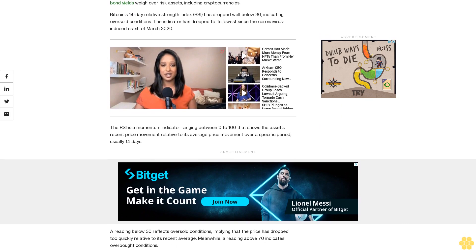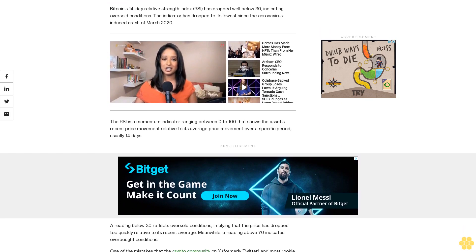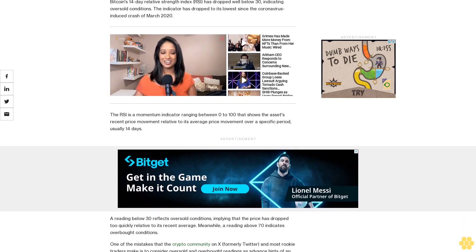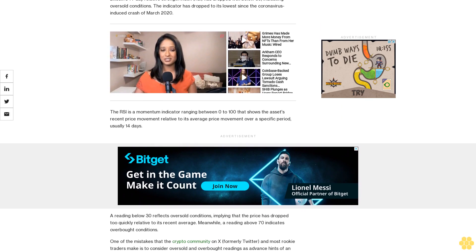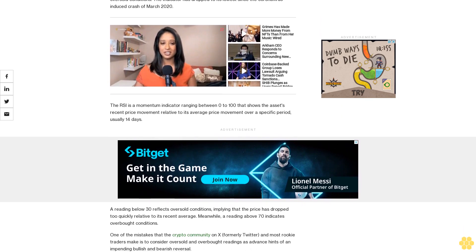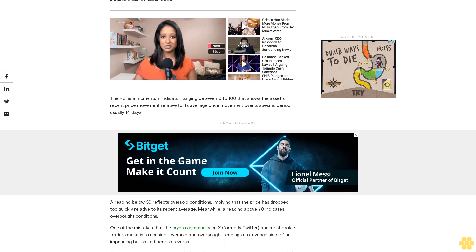One of the mistakes that the crypto community on X formerly Twitter and most rookie traders make is to consider oversold and overbought readings as advanced hints of an impending bullish and bearish reversal. But that's not the case.